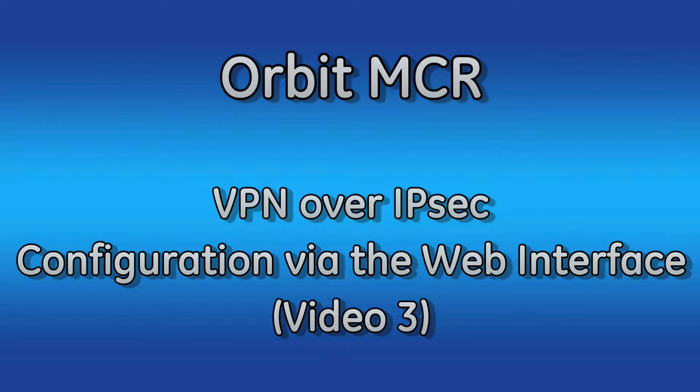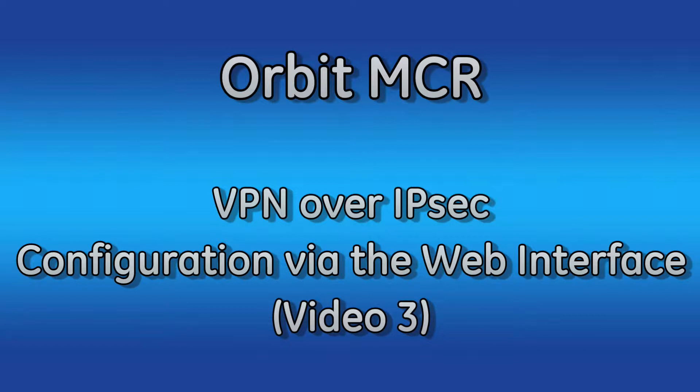Hello and welcome to another GE MDS training video. In this video we will be covering the configuration of IPsec, also known as Internet Protocol Security, on the GE MDS Orbit MCR via the web interface. This is part 3 of a multi-part series of IPsec videos. Please see our other videos on this topic.